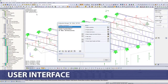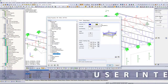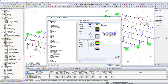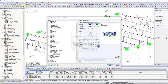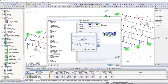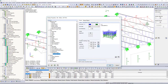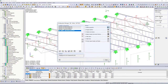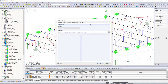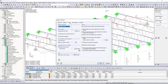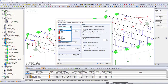Use the Configuration Manager to customize your user interface and display options. Select in the program options one of the 12 languages available in the software, for program and results display.